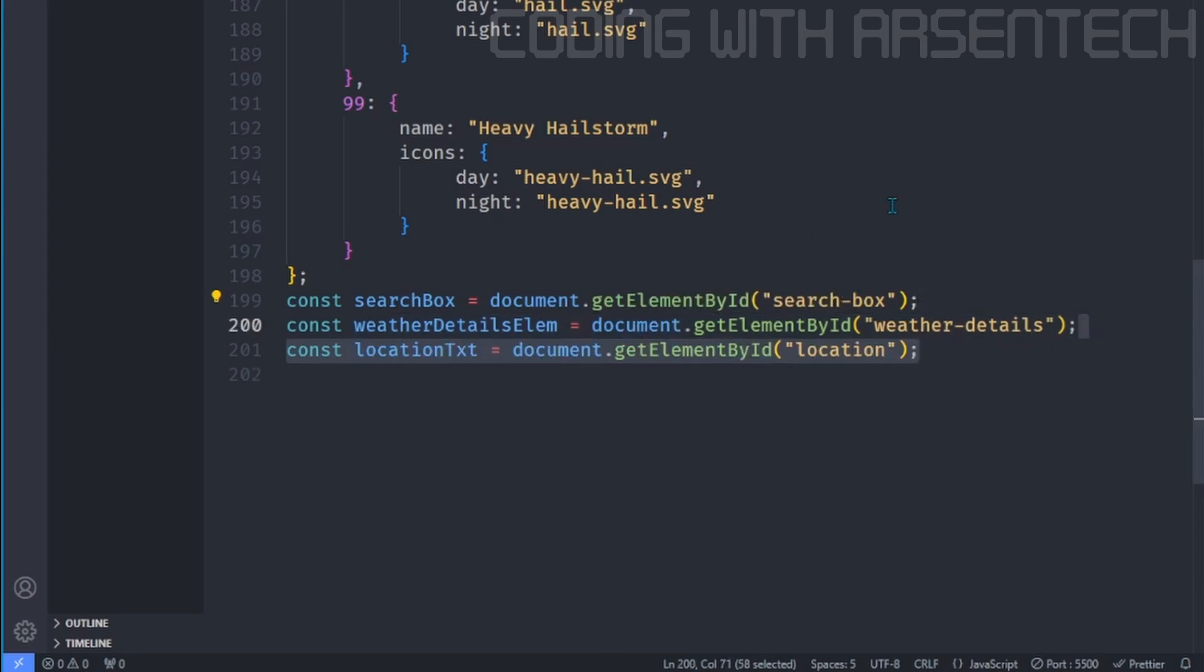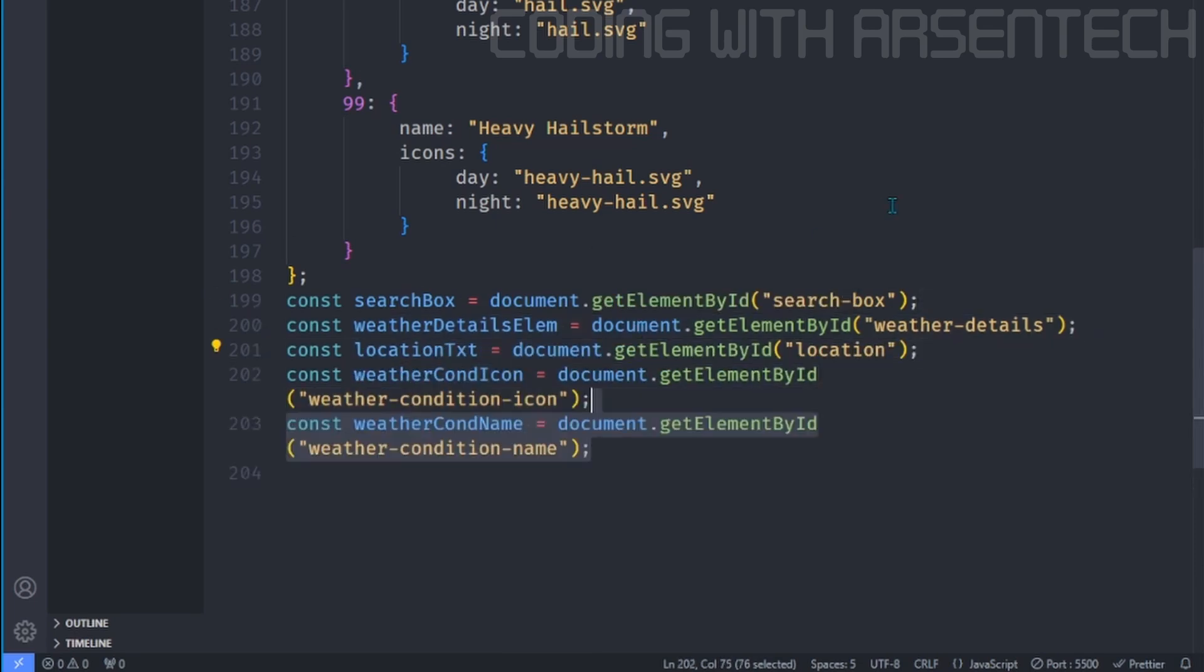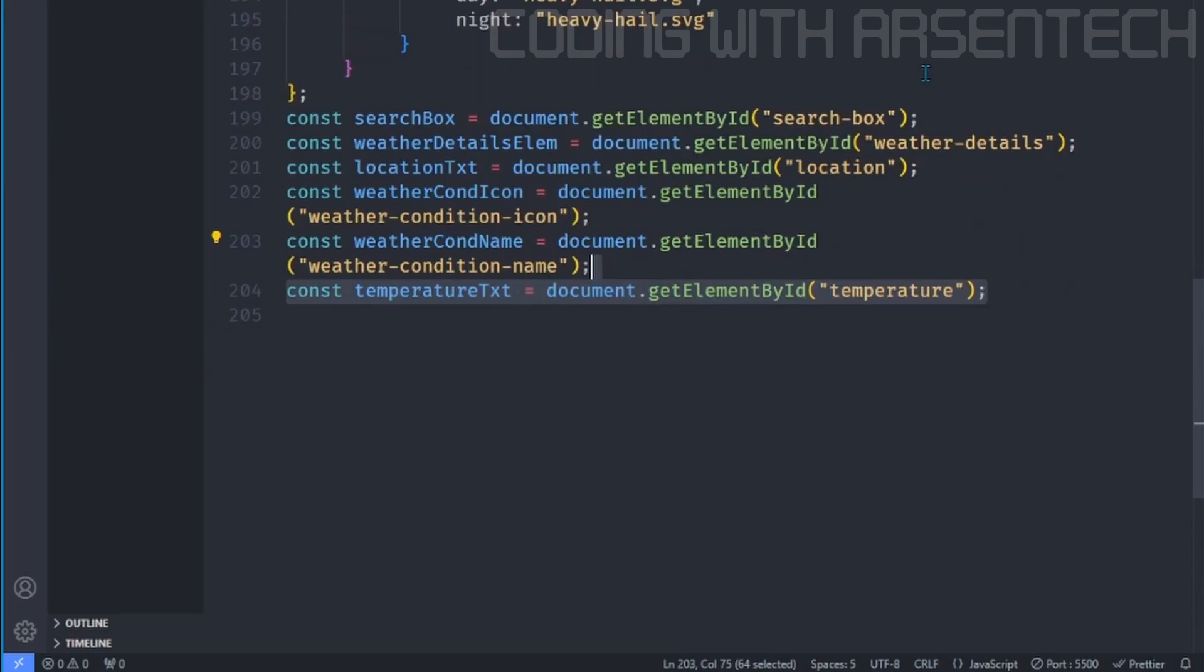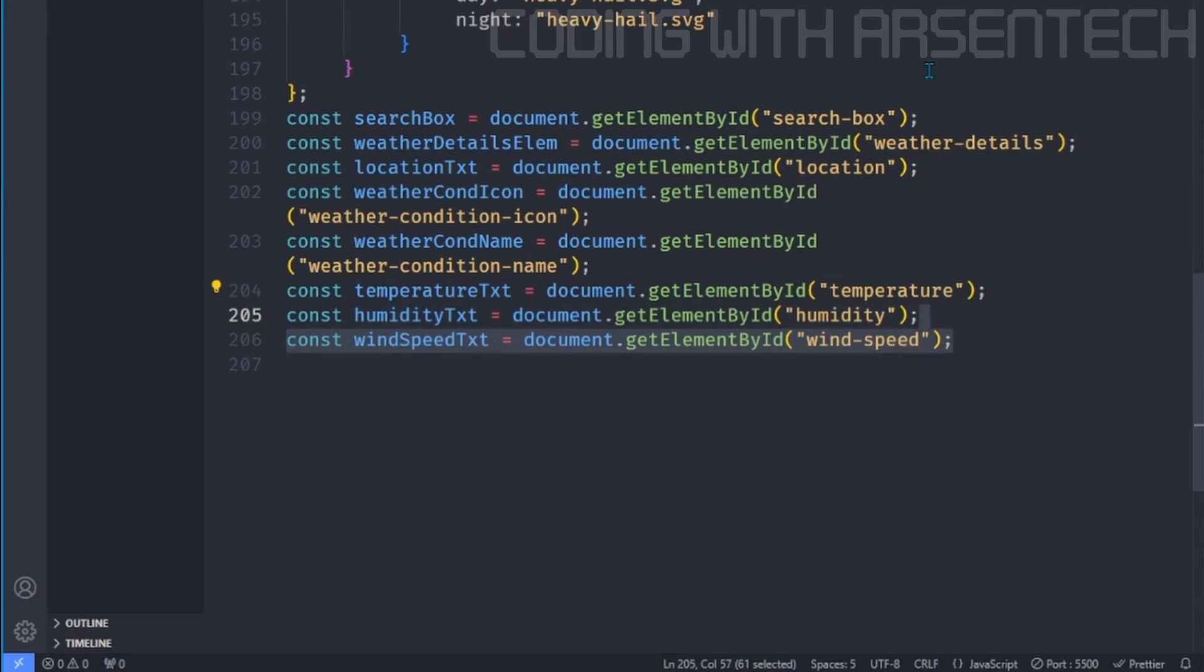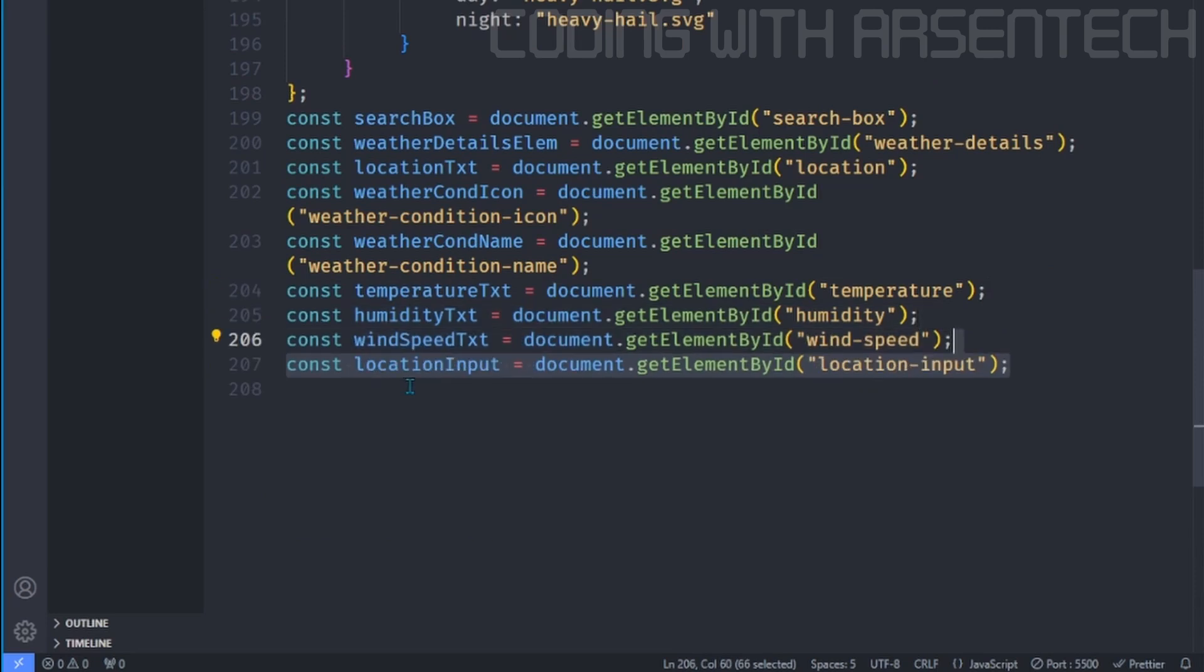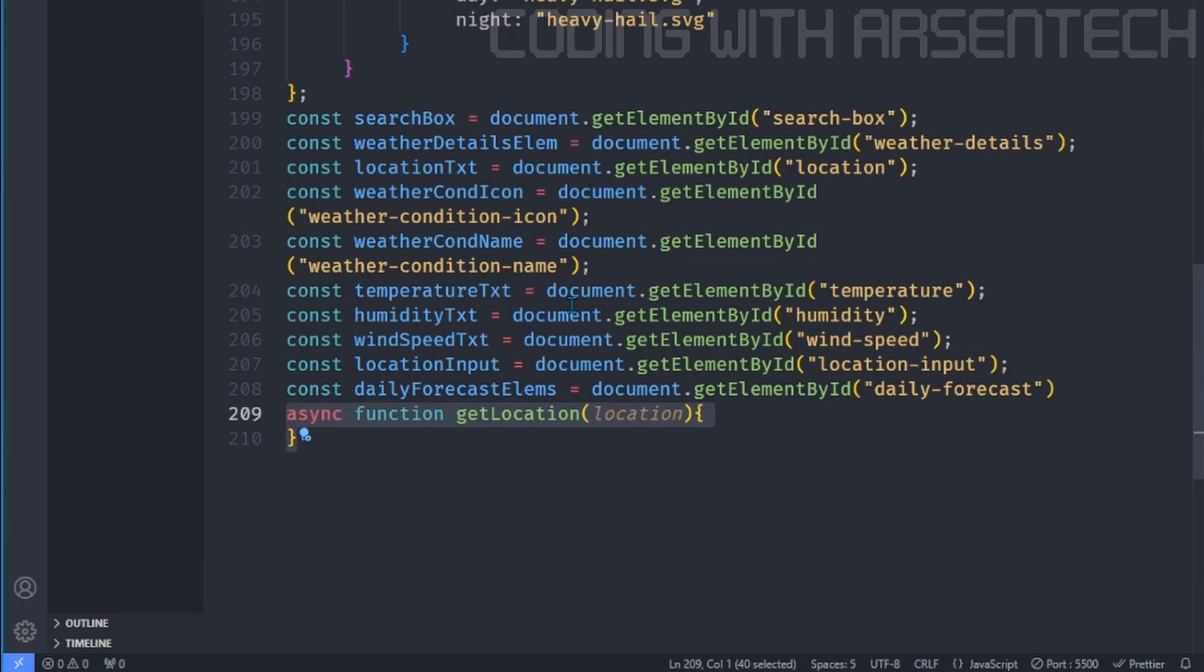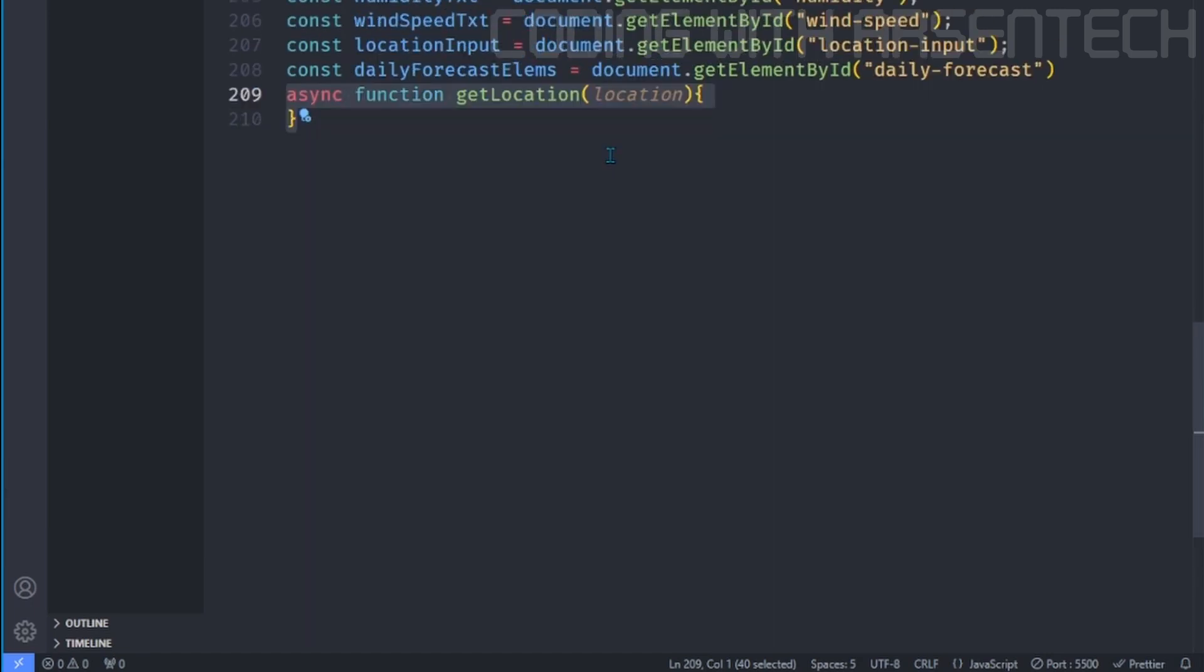We will link the elements such as search box, weather details element, location text, weather condition icon, and weather condition name, and also temperature text, humidity text, wind speed text, and we will add a location input, daily forecast elements, and that's it.